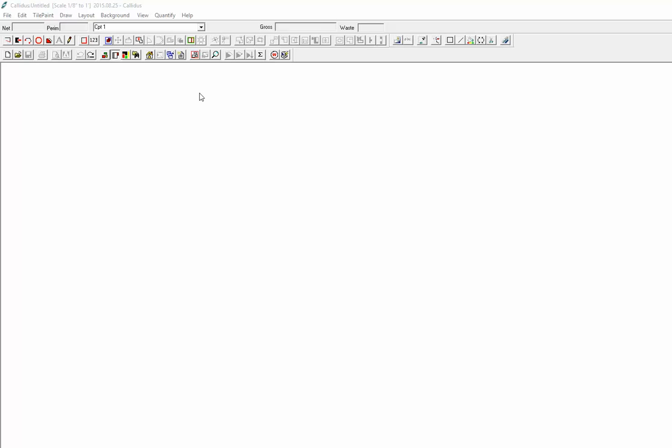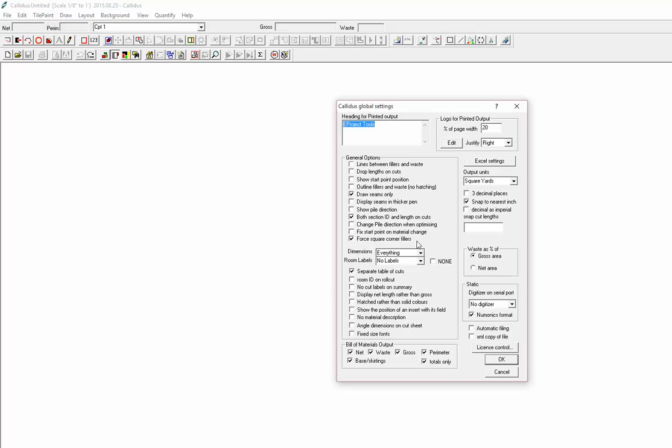How to add a logo to your reports. You can go to global settings, edit.